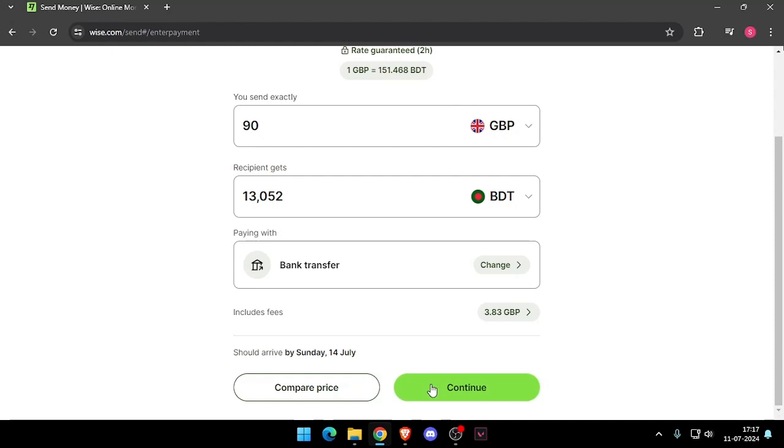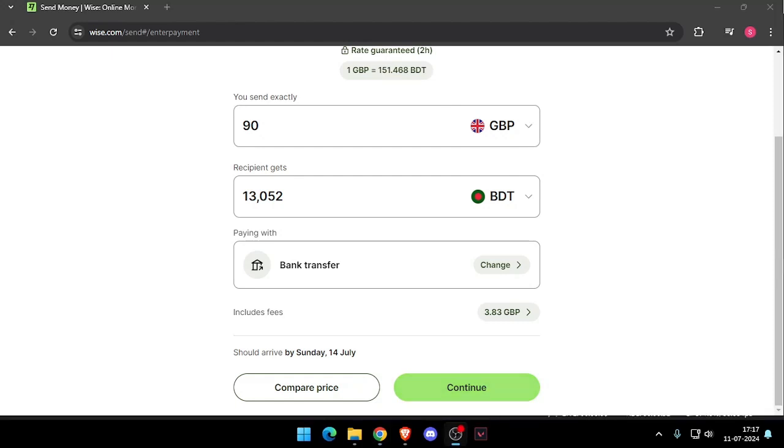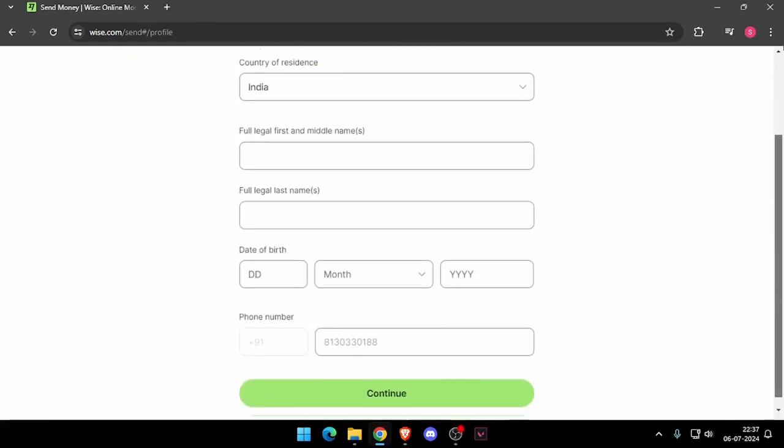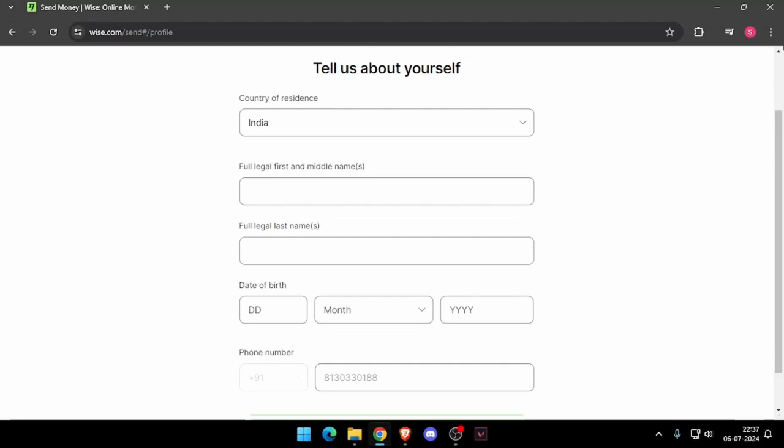Now you have to click on continue and now it will ask the details about yourself like your country of residence, full legal name, date of birth and phone number.